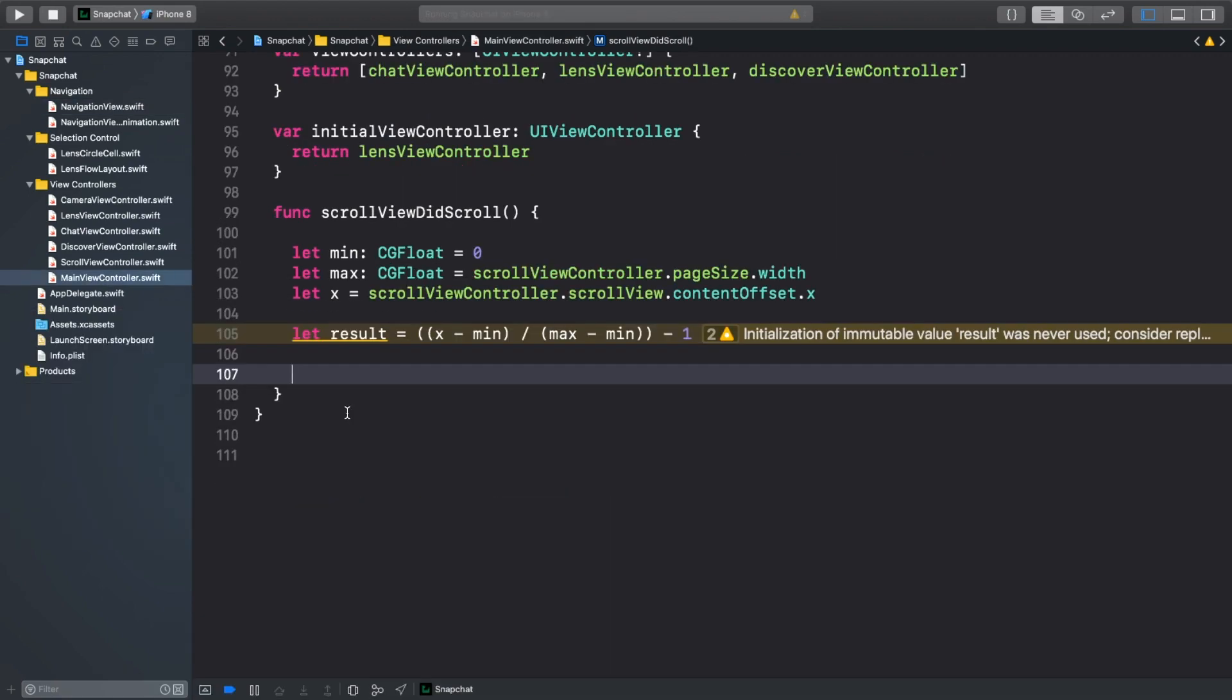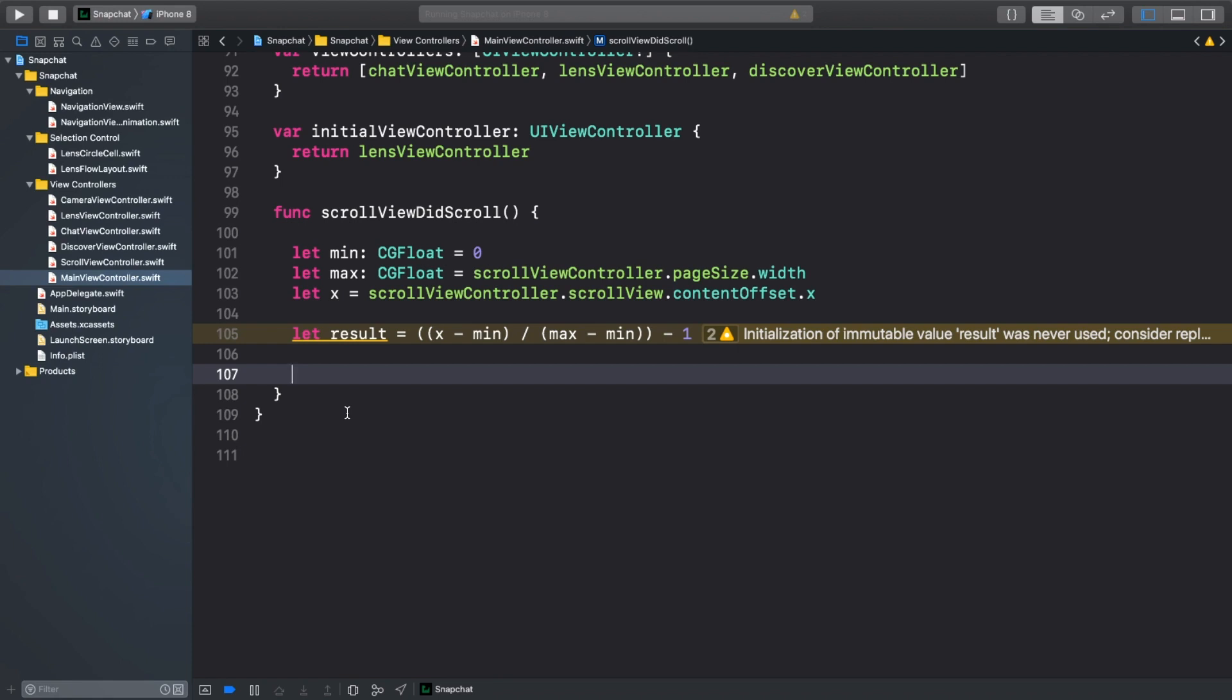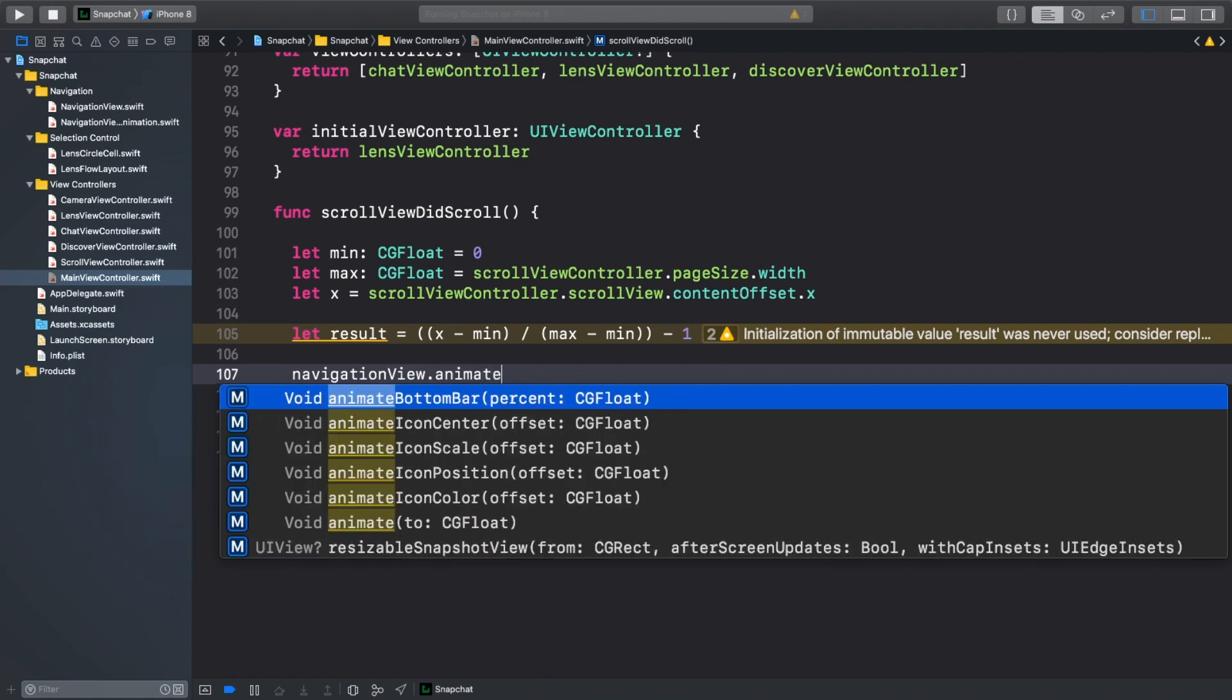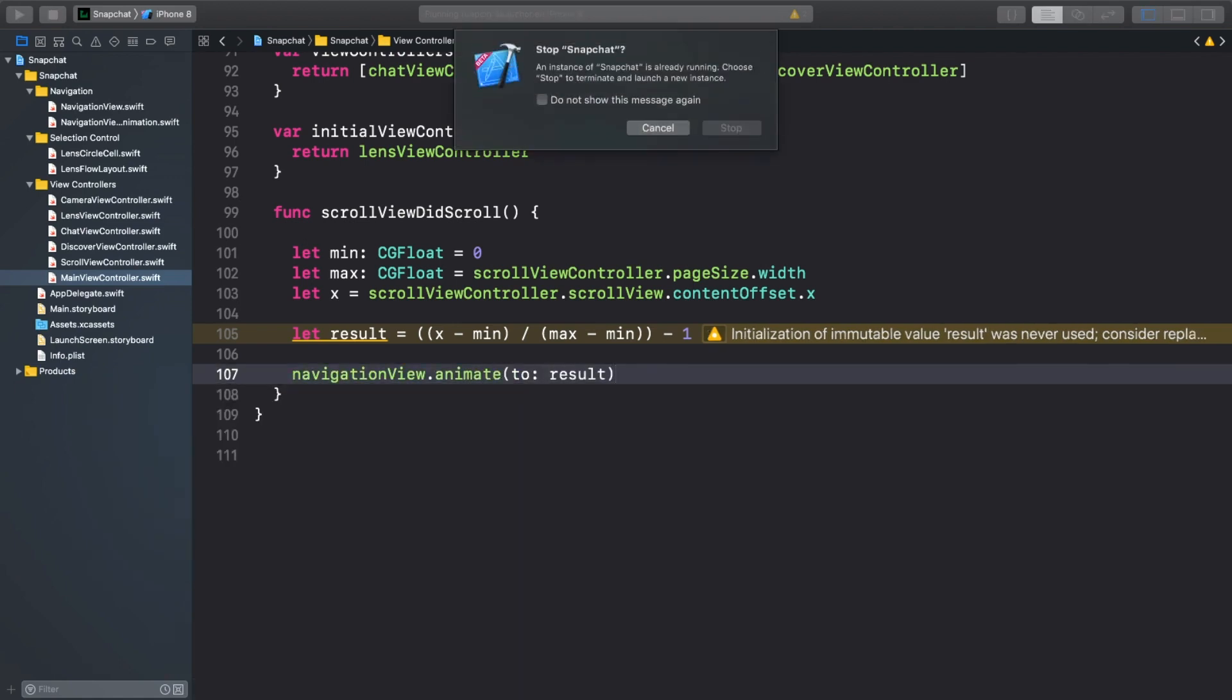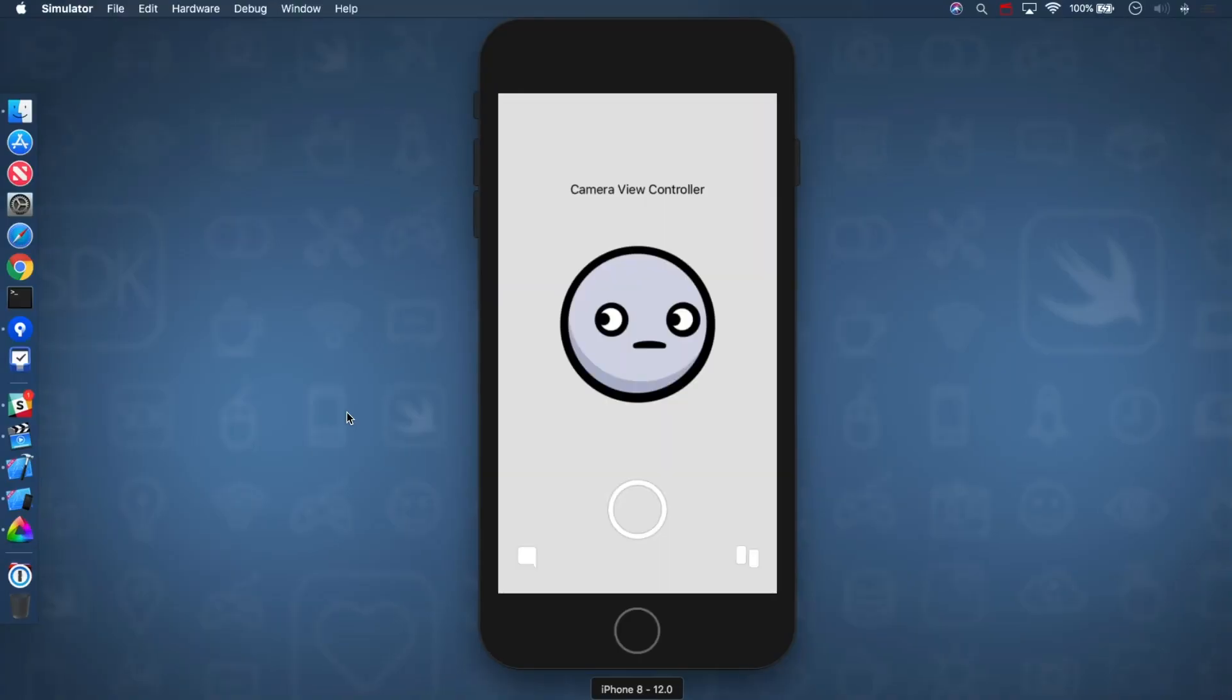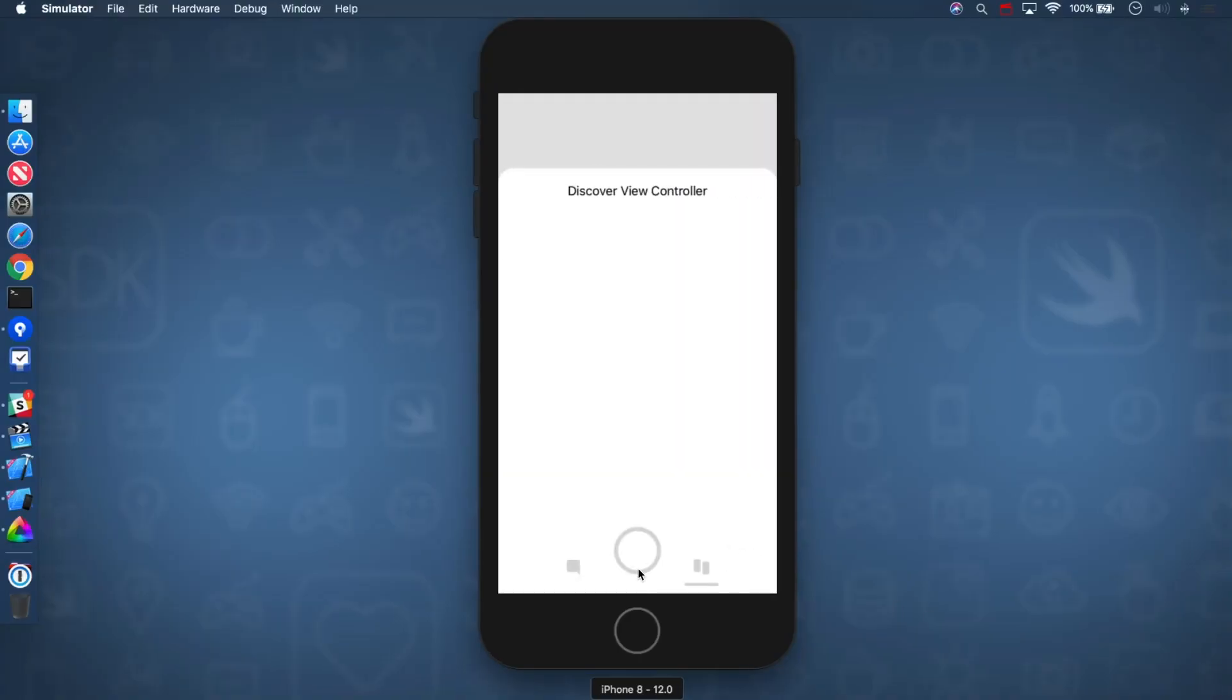Now, the last thing to do is to call this animateToPercent method in our scrollviewDidScroll delegate method. So let's switch to mainviewcontroller.swift and scroll down to the bottom and add it at the end. Build and run now to see if everything is animating smoothly.